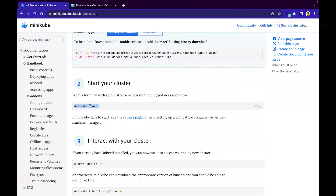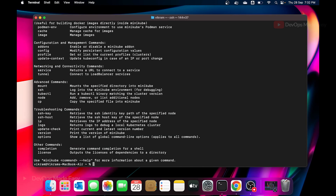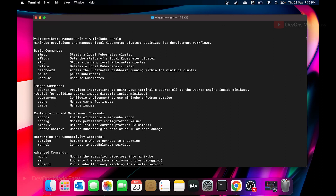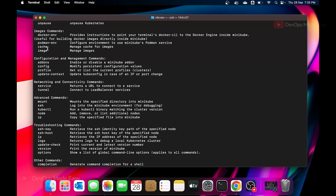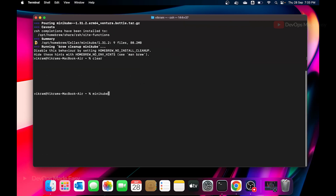Before starting, note that minikube supports many command-line flags. If you run 'minikube help', it shows all commands: 'start' starts the cluster, 'delete' deletes it, 'status' shows the cluster status, and 'minikube dashboard' launches a local Kubernetes dashboard. There are other add-ons as well which we'll cover if needed.